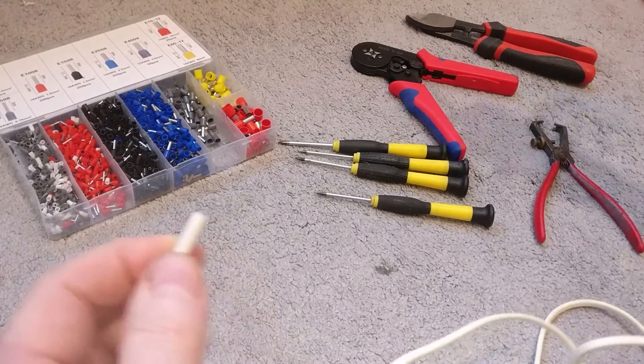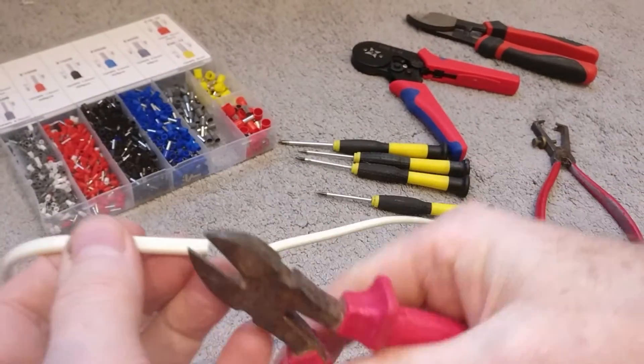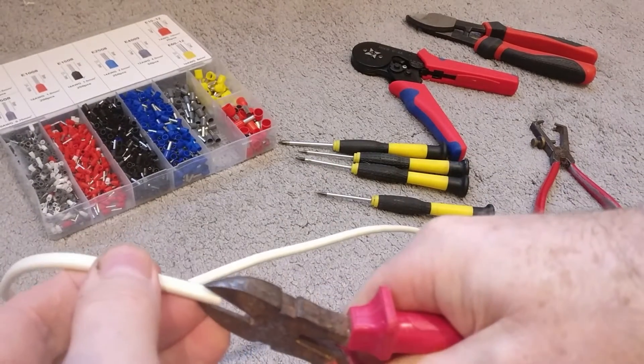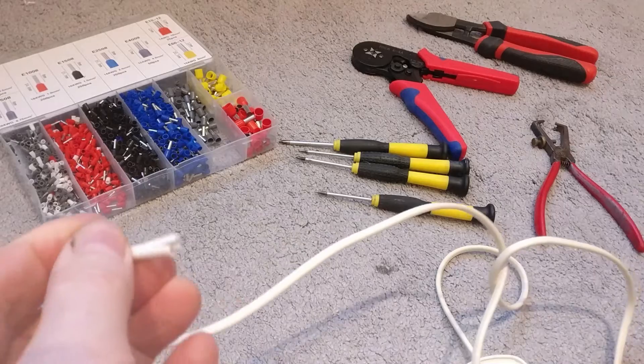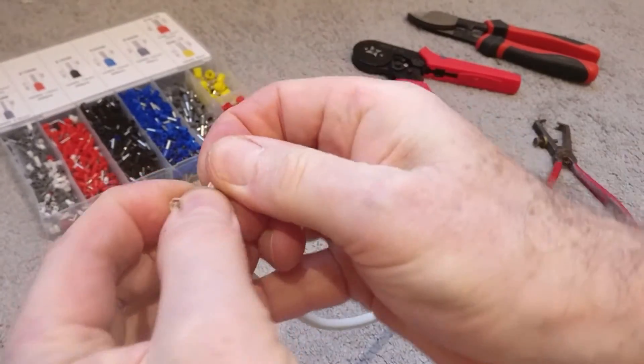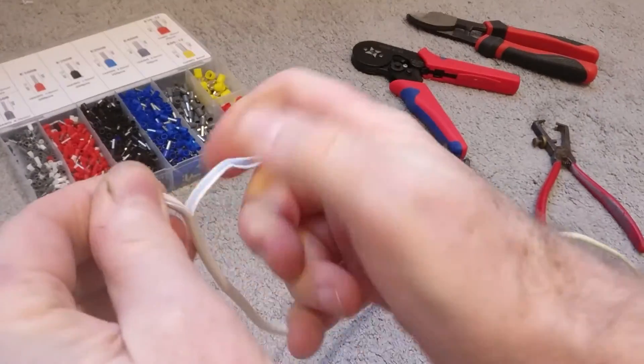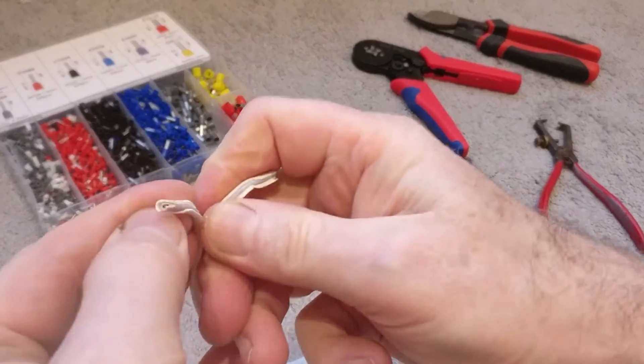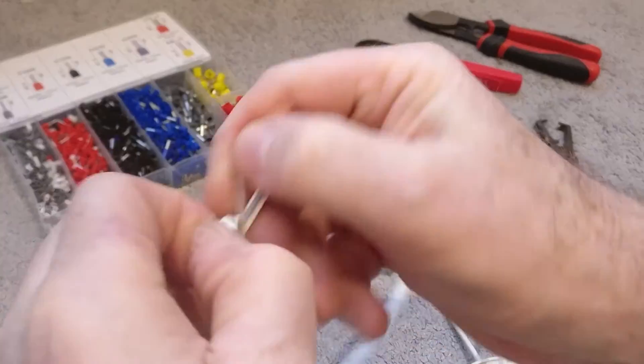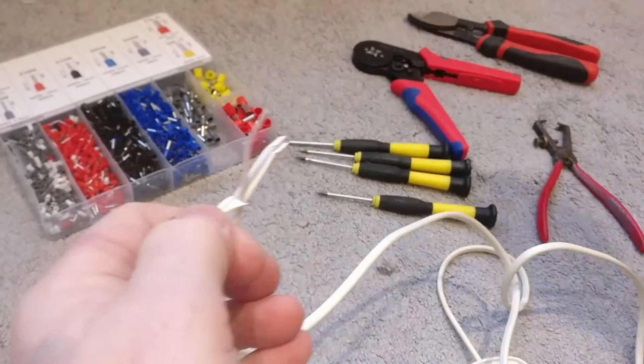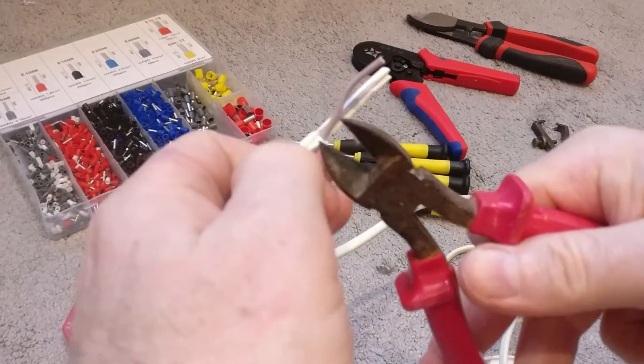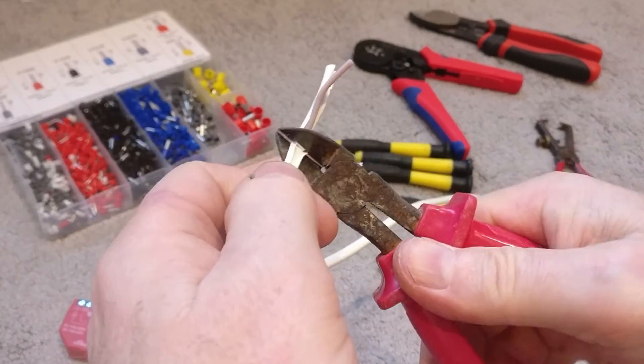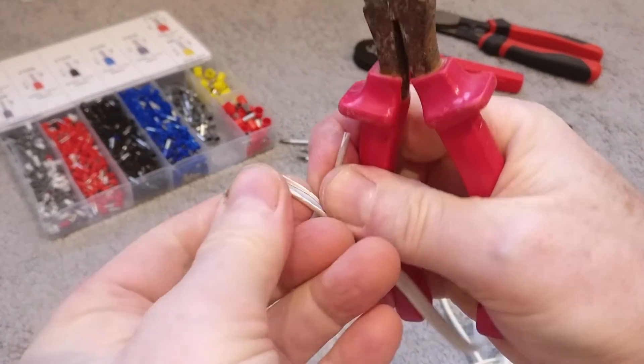The first thing we need to do is expose the two cables. This is just twin core, there's no earth required on the Shelly unit. So if we just split this and expose a couple of the cables, pull the PVC sheath back, just trim that back to neaten it up a bit.